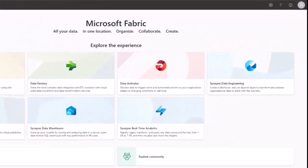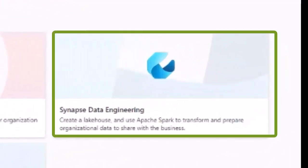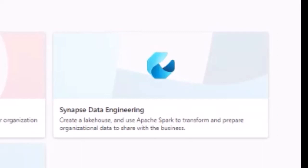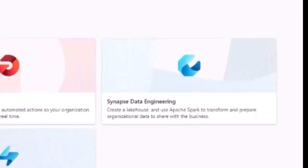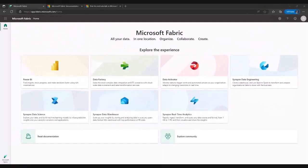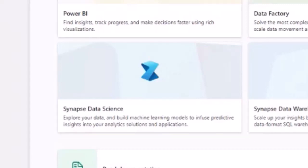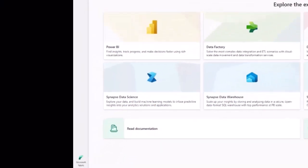There's another component that is the Synapse data engineer stream where you can start landing in OneLake, creating lake houses, Apache Spark transforms, prepare organizational data. There's another workload for data scientist teams where you can start creating machine learning modeling, experiments, create predictive analytics and all that stuff.